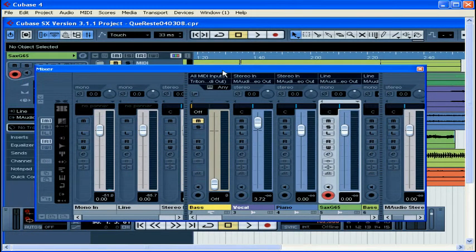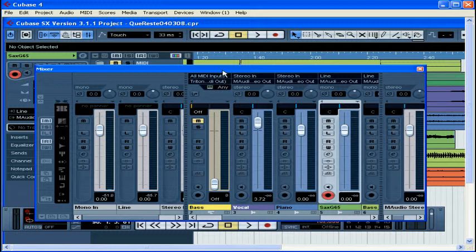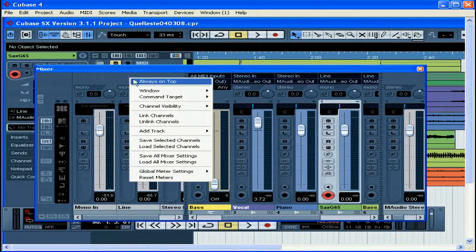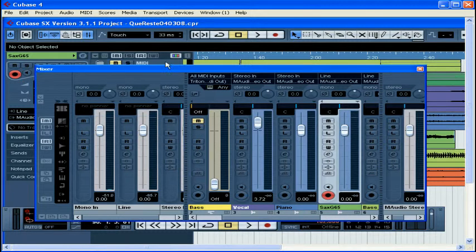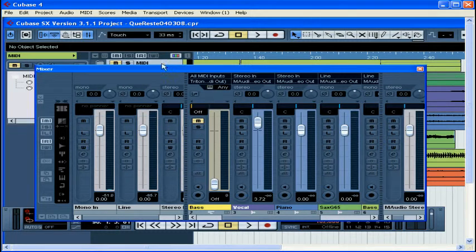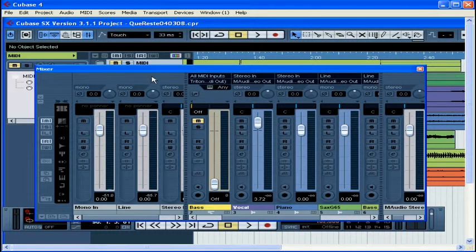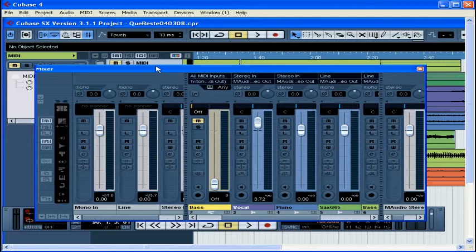The mixer looks just like a traditional analog mixing console. It's very convenient to have all the mixing channel controls for each track next to each other once you've finished recording and editing. Right-click on the gray area and select Always On Top. This will make sure that the mixer doesn't disappear when you click outside of it into the main Cubase interface.